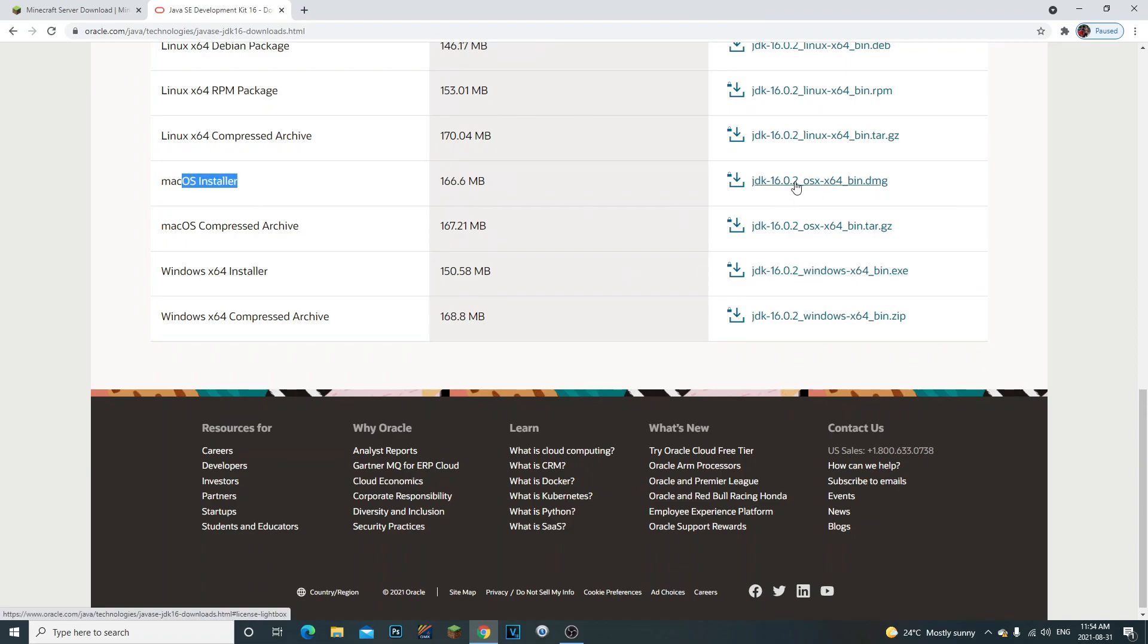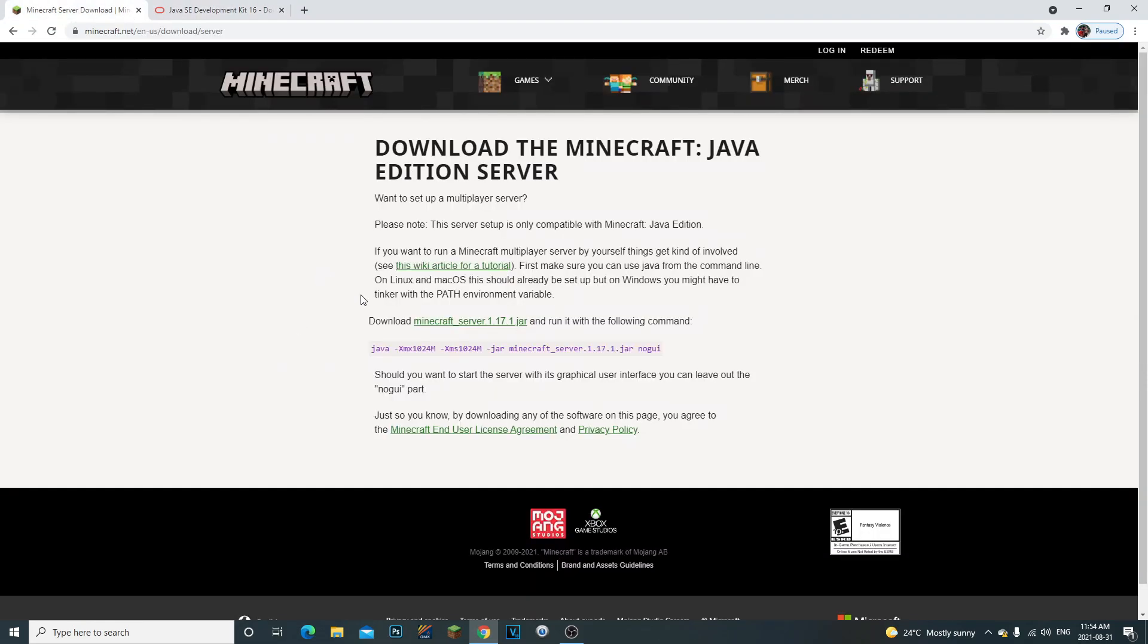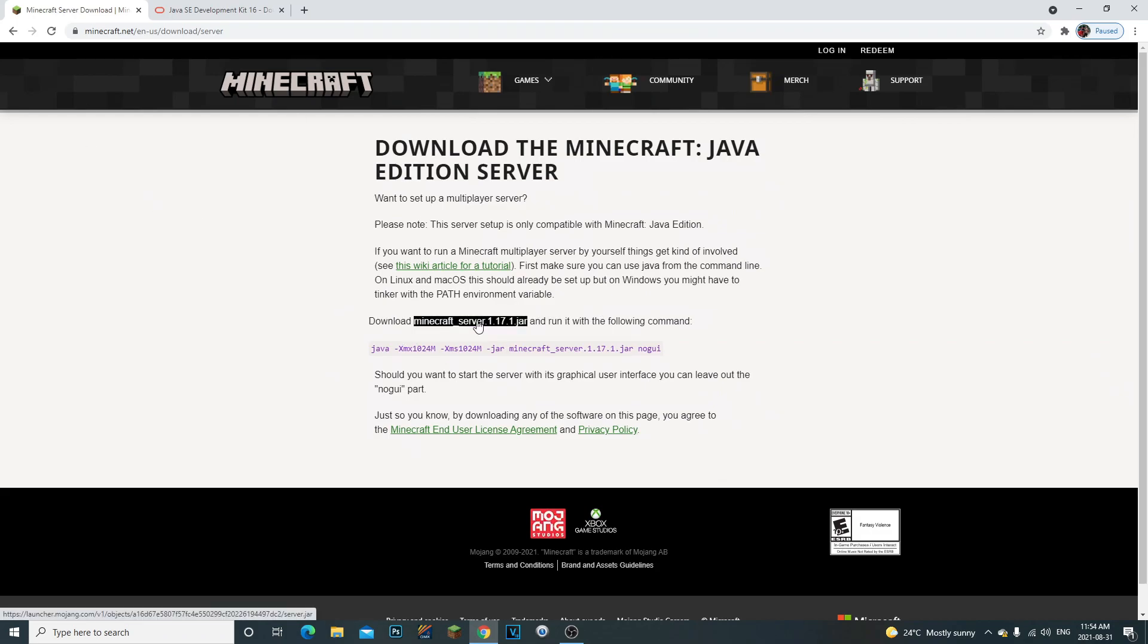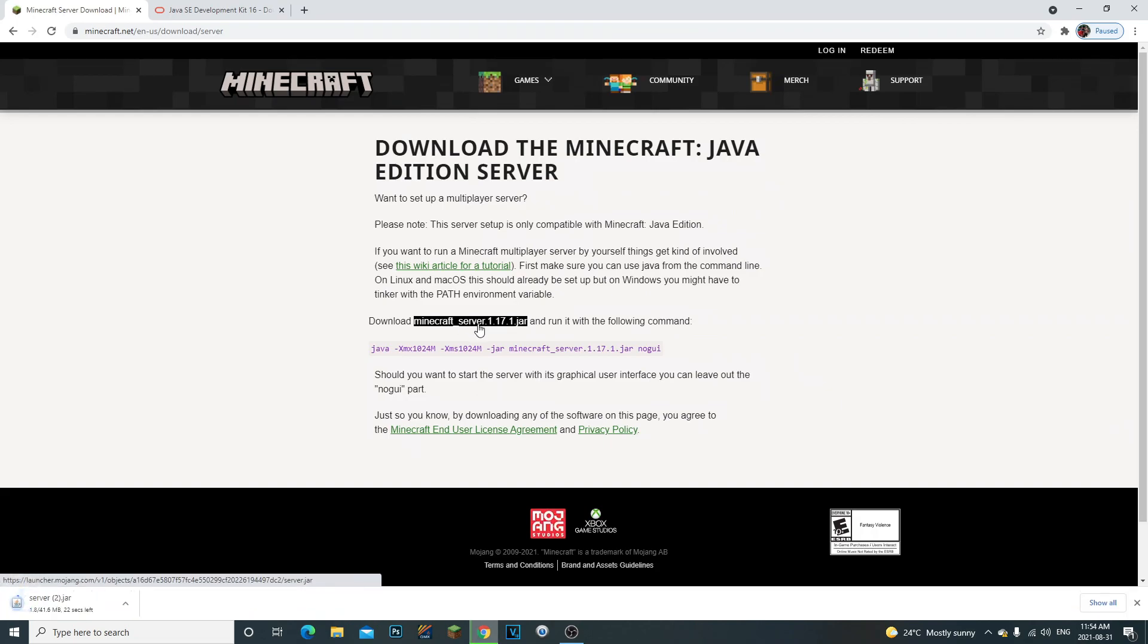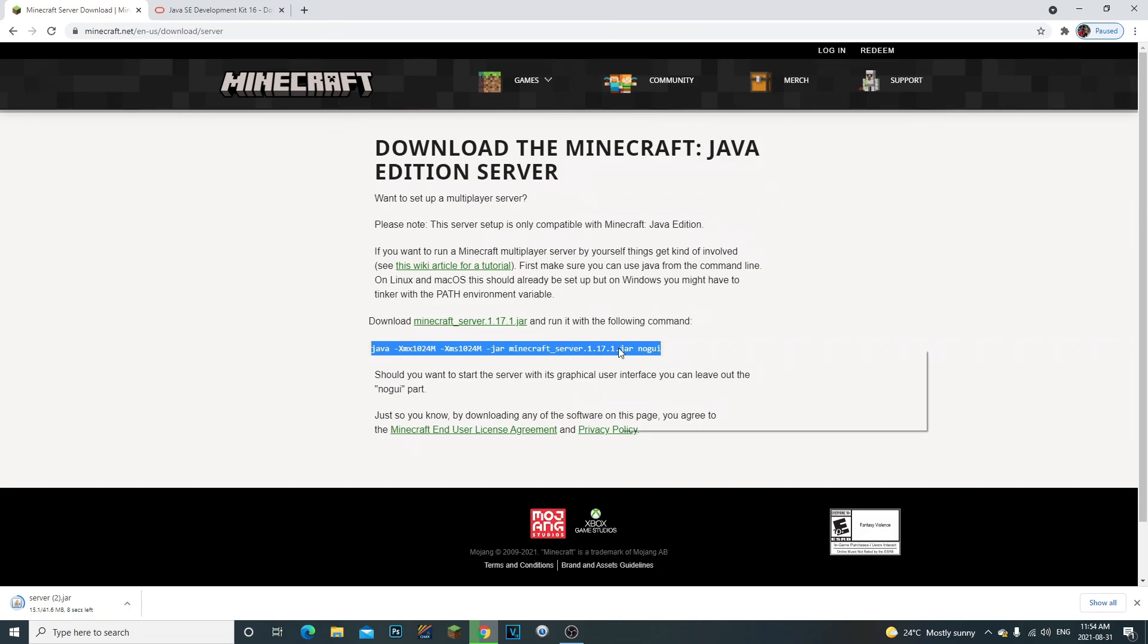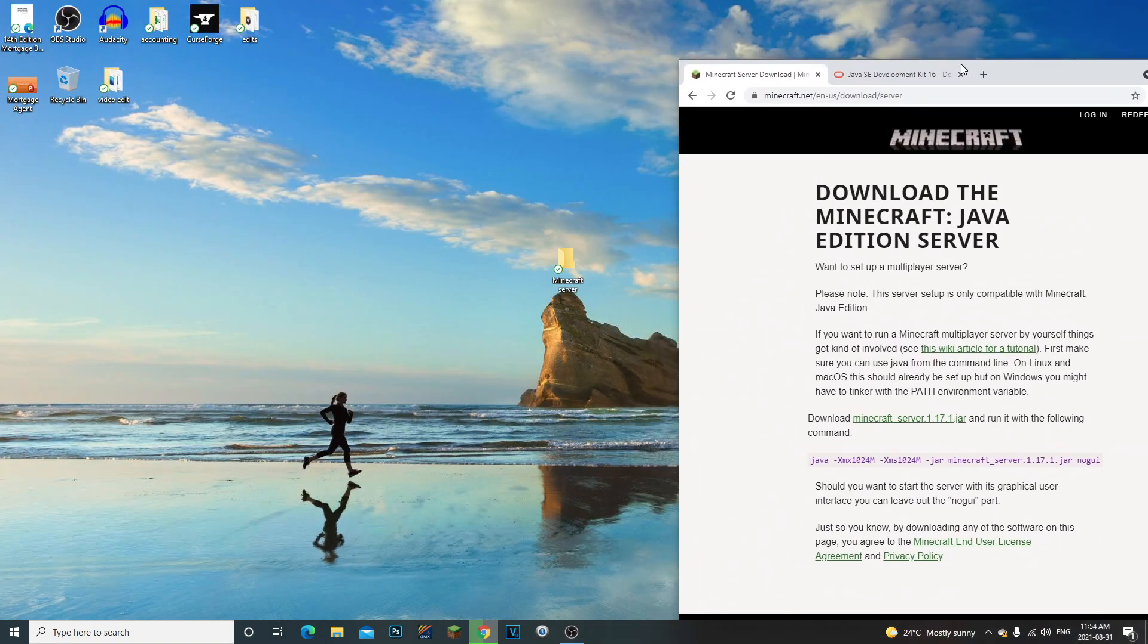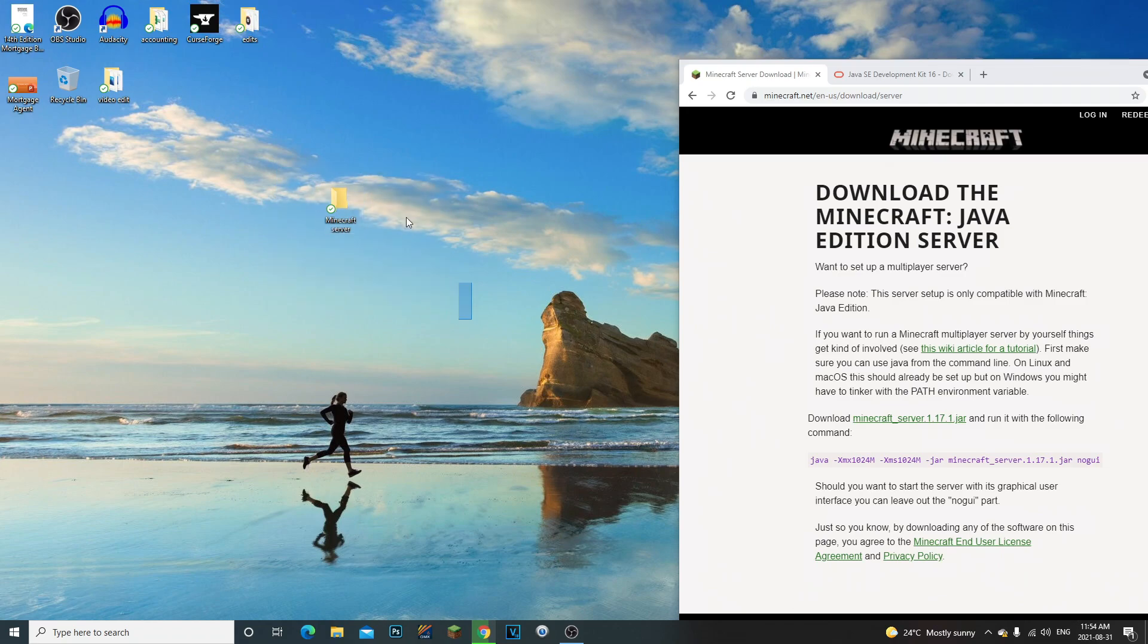The second thing we need to do is actually download the Minecraft server. We're going to come to this second web page, the second link, we're going to click on this to download the server. And at the same time we are also going to copy this. Now one thing we do need to make is actually a Minecraft folder as well. So make sure you do create yourself a Minecraft server folder.